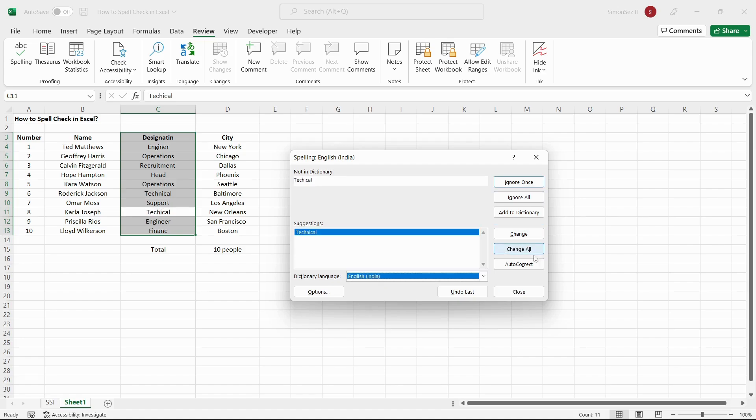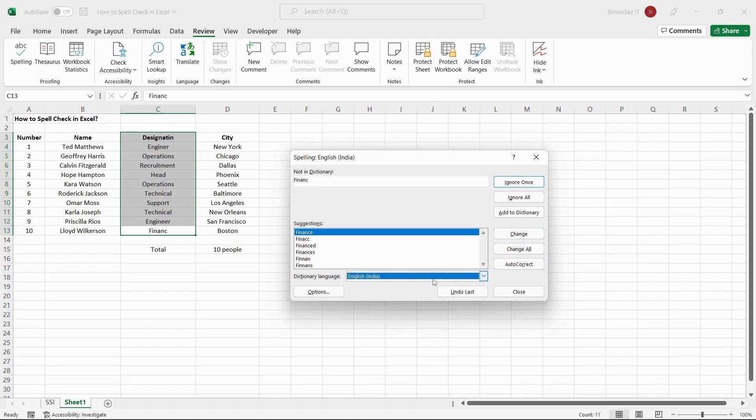The AutoCorrect button replaces the particular word with the most relevant word from the suggestions. In almost all Microsoft applications, you can change the language from the scripts to any language other than English.